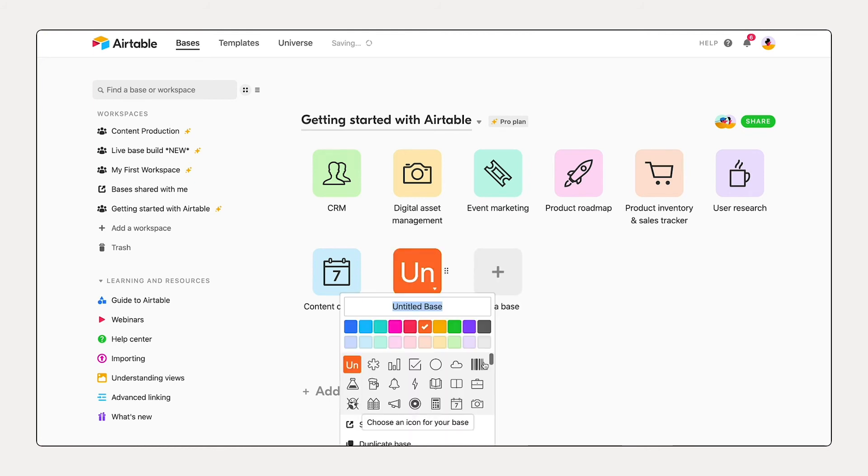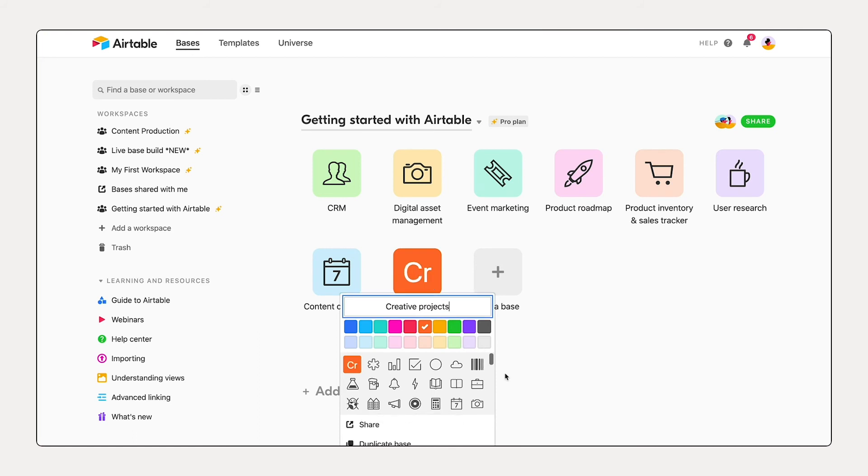And now it's asking me to name my base. So I'm going to call this creative projects. I'm going to change the color and customize the icon.